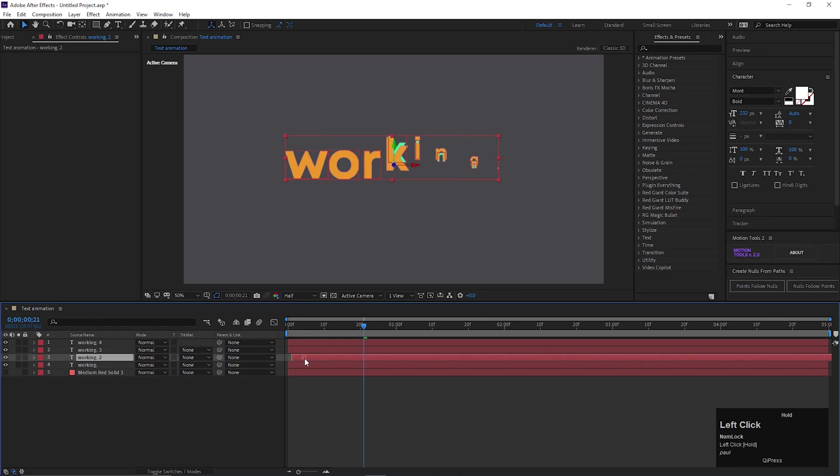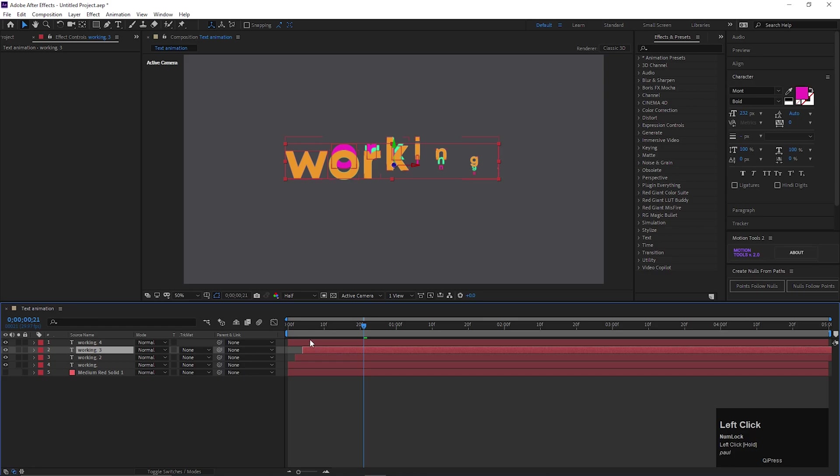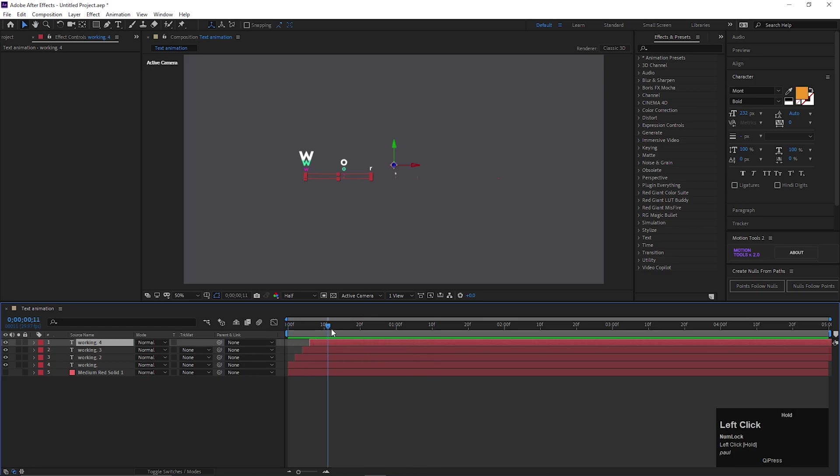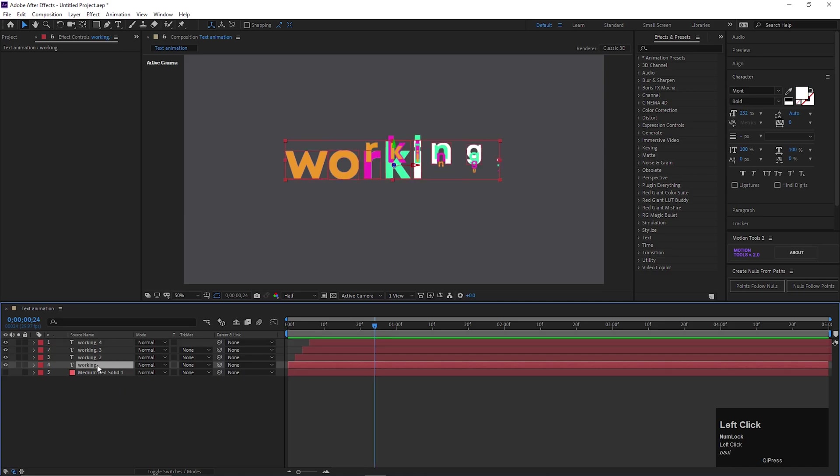And offset the layers by 2 frames. This is not necessary, I am just showing you some simple tricks. Try to play with the values to get different results.